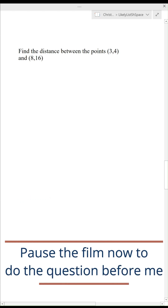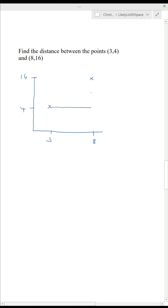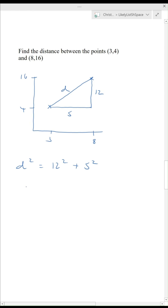Pause the film now to do the question before me. Let's draw a diagram — I've got point (0, 34) and I need to find the distance to point (0.8, 16). This gives a right angle triangle where the horizontal distance from 3 to 8 is 5 and the vertical distance from 4 to 16 is 12. So D, my distance, is the hypotenuse: D squared equals 12 squared plus 5 squared, so D equals the square root of 169, which is 13.